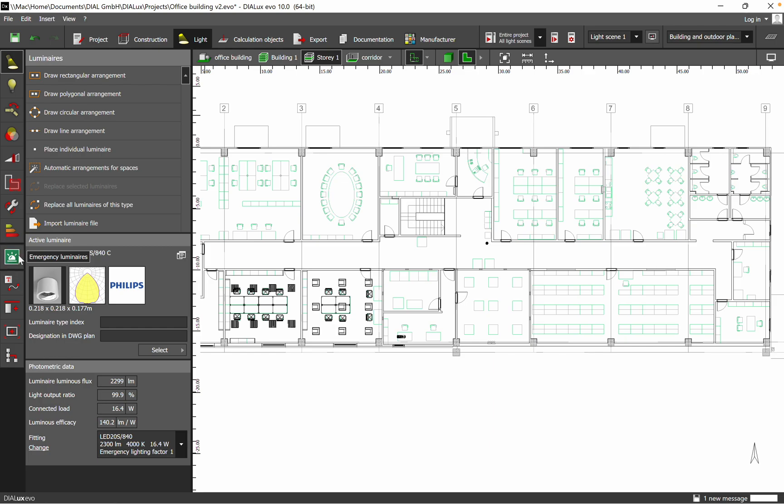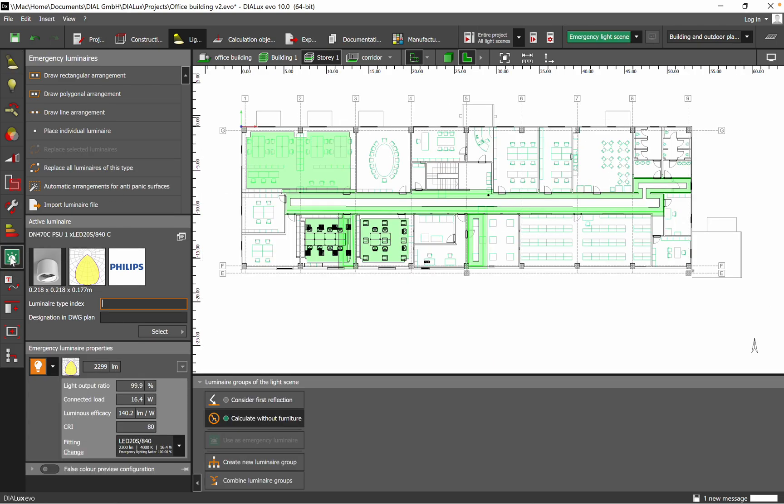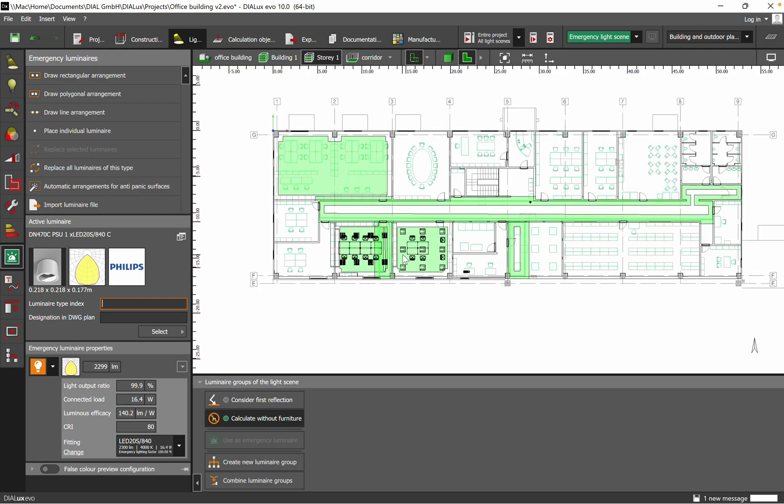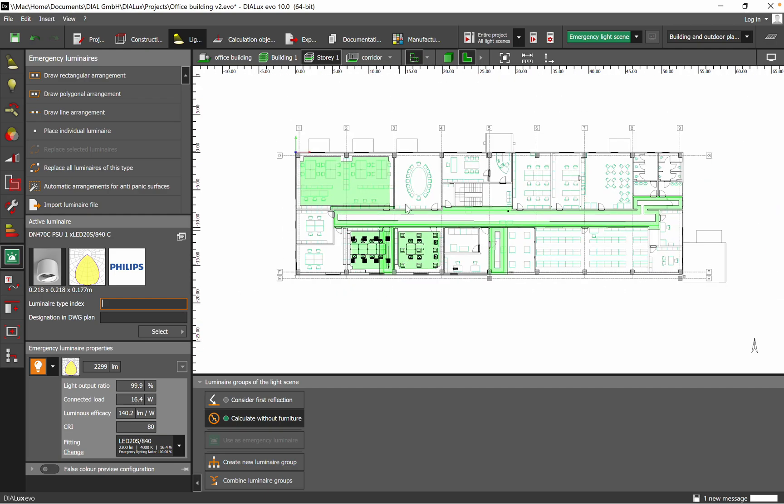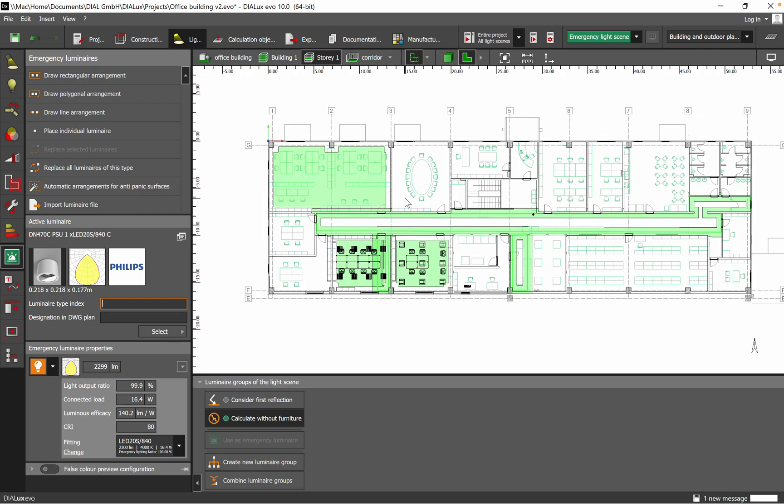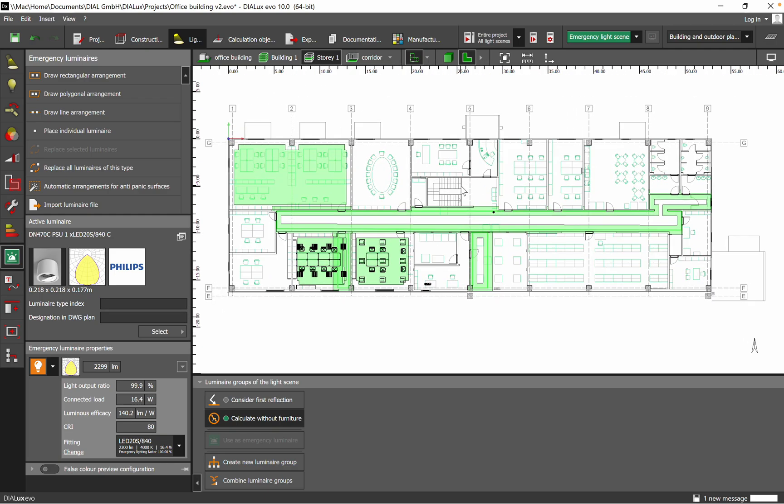And then based on this emergency lighting that we have defined currently, we can assign luminaires for this case. Please subscribe to my channel, give a like if you find my video interesting and you want to find out about lighting design. Until next video, I wish you all the best. Bye bye.